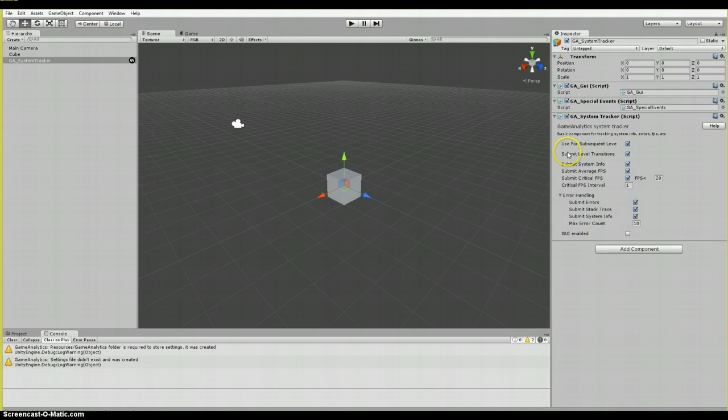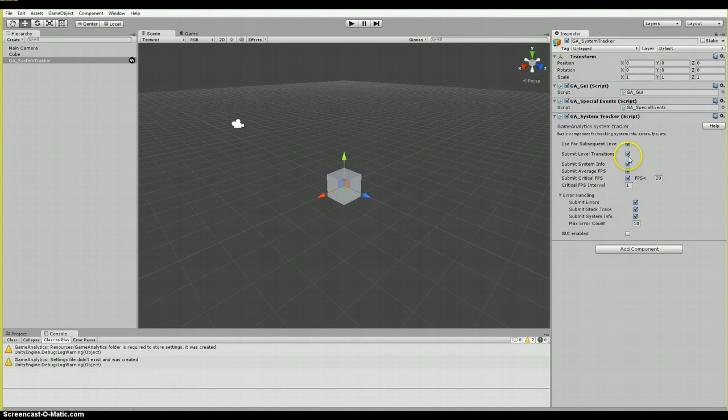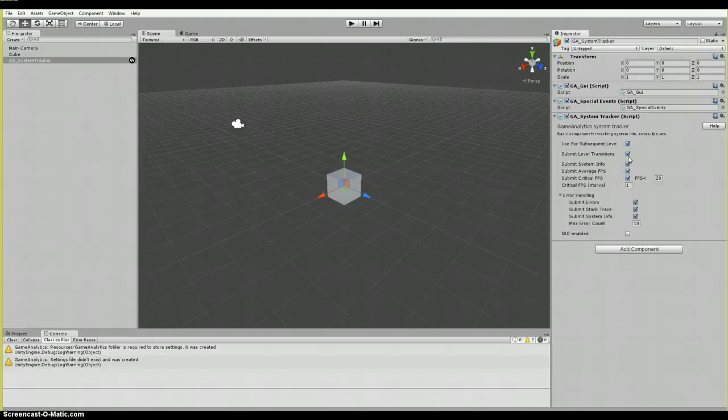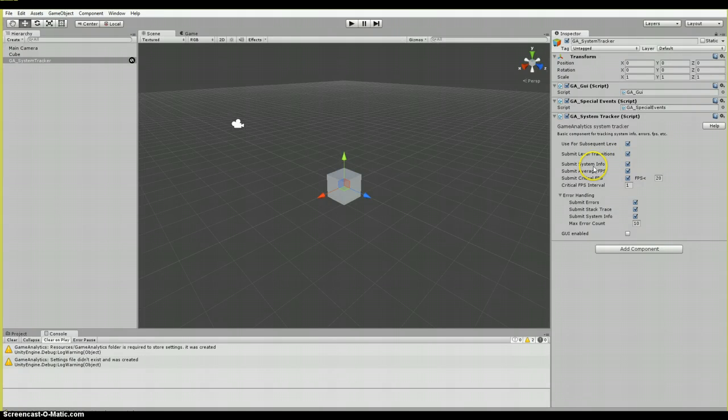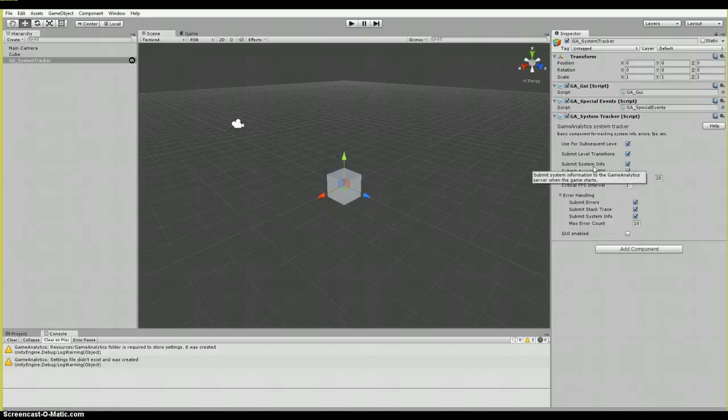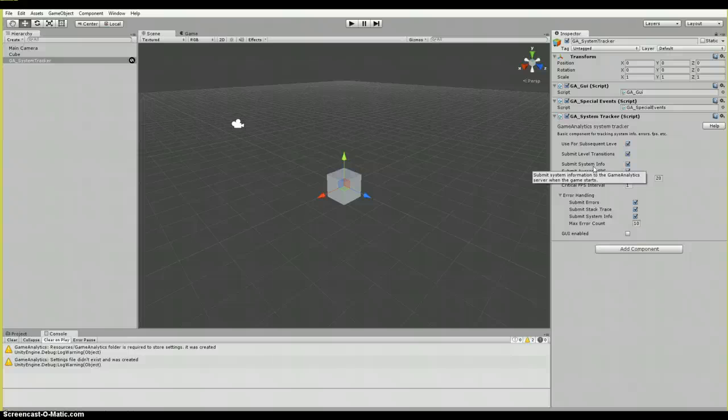Our second here is the submit level transitions. If enabled, game analytics will automatically submit an event whenever a new scene is loaded. The duration of the previous scene is stored in the event value, also valuable information. Next we have submit system info. If enabled, game analytics will submit detailed system information at the beginning of each play session.